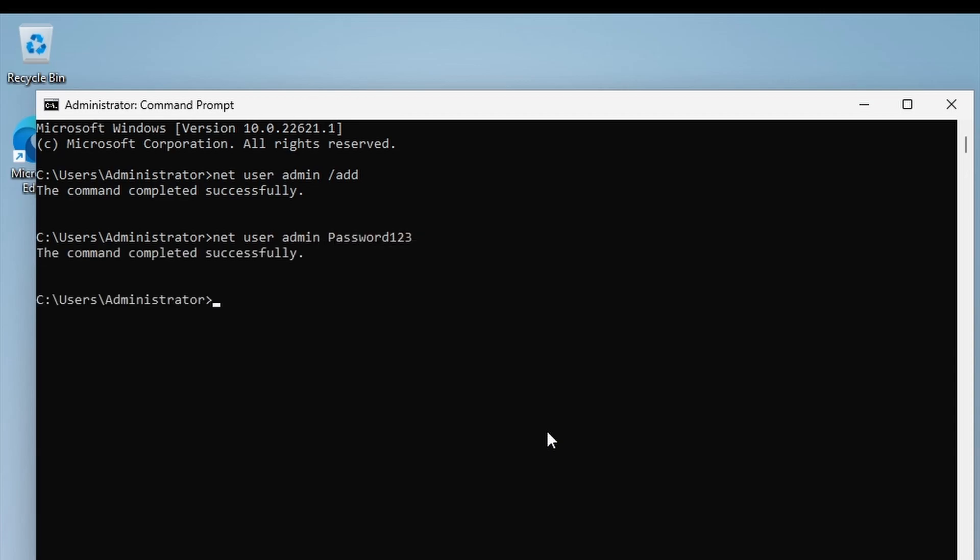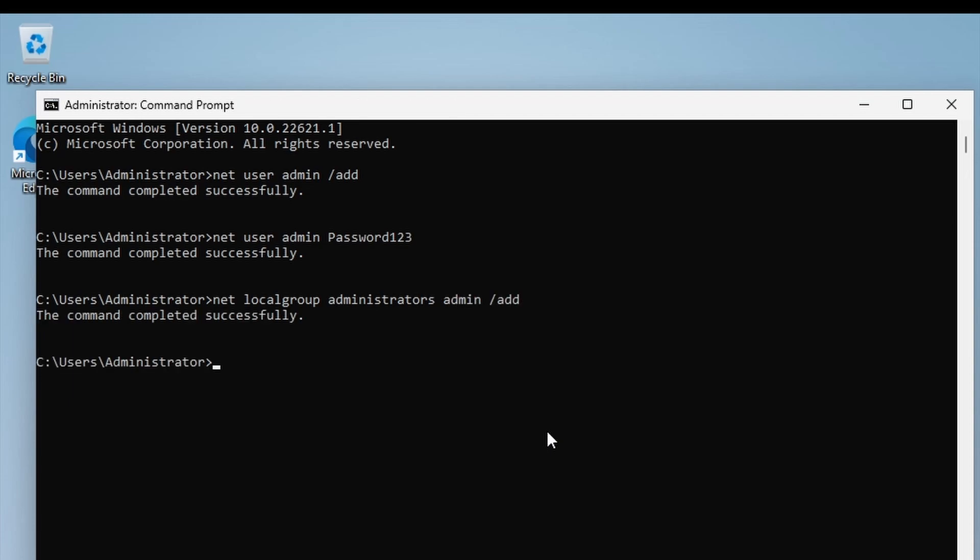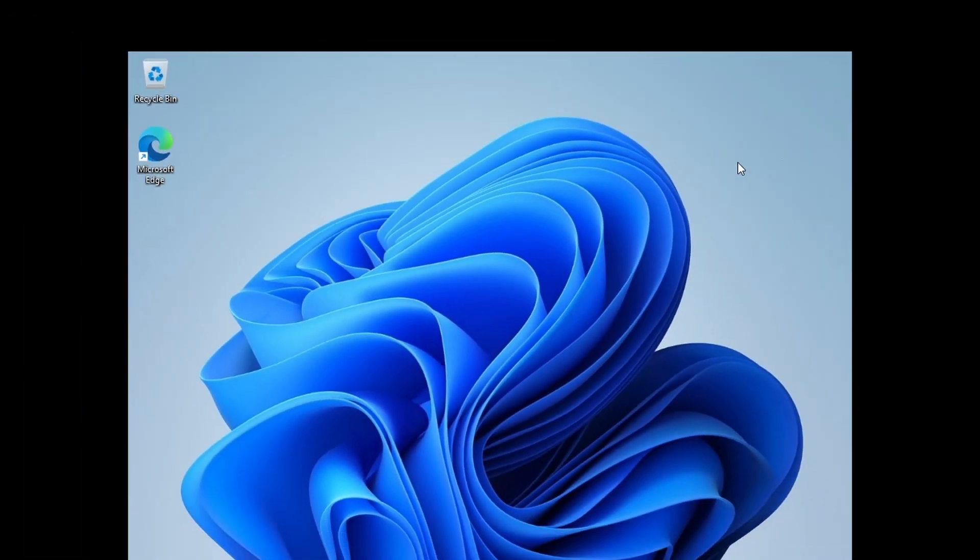And then we'll add that user admin to the local administrator group. We can do that by typing 'net localgroup administrators admin /add'. Okay, so we've created a new local user. I'm just going to close the command prompt.